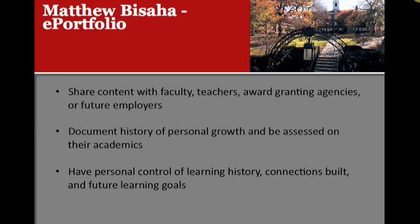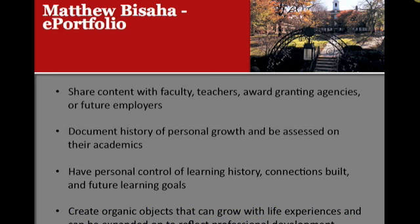They have personal control of their learning history, the connections they've built, and their future learning goals. And they can create organic objects that can grow with their life experiences and can be expanded to reflect their professional development.